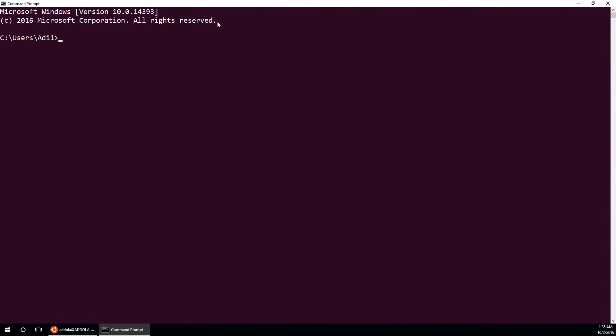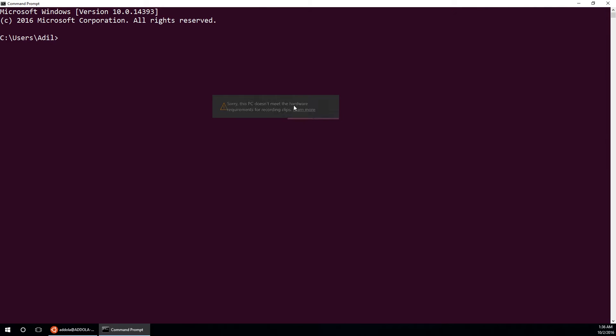So if I press Windows button G, it shows that the button is disabled. Start recording is disabled. Now when I click this button, it tells me sorry, this PC doesn't meet the hardware requirement for recording clips.